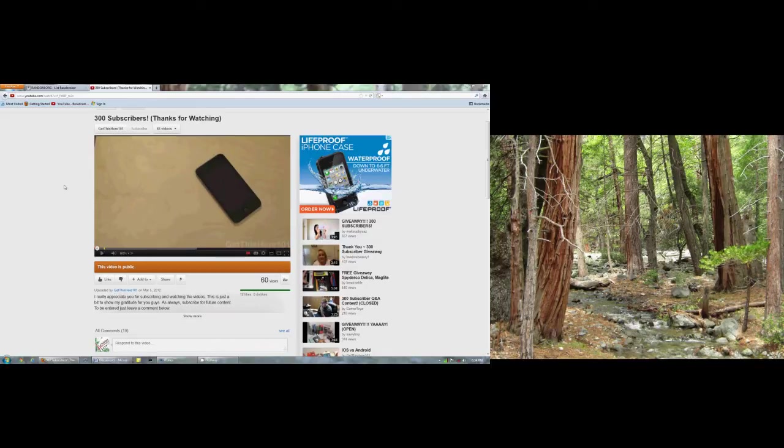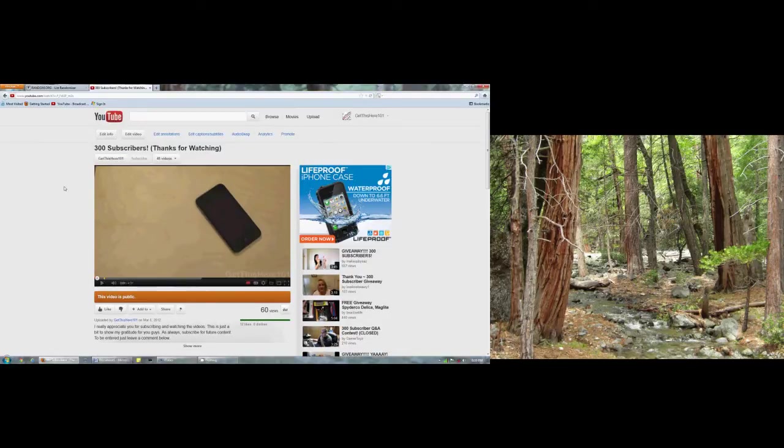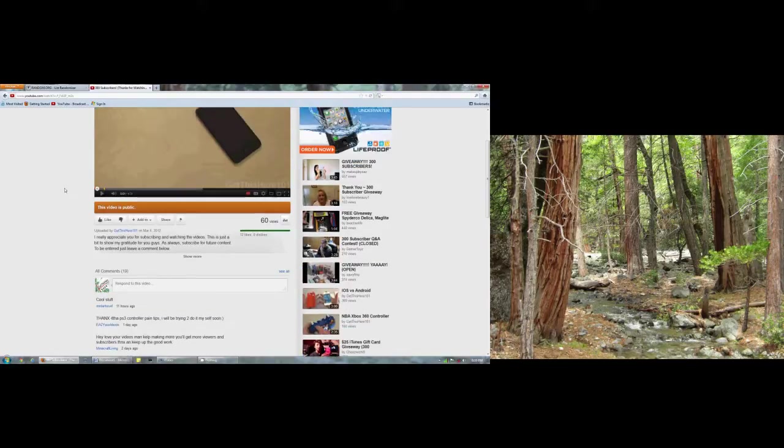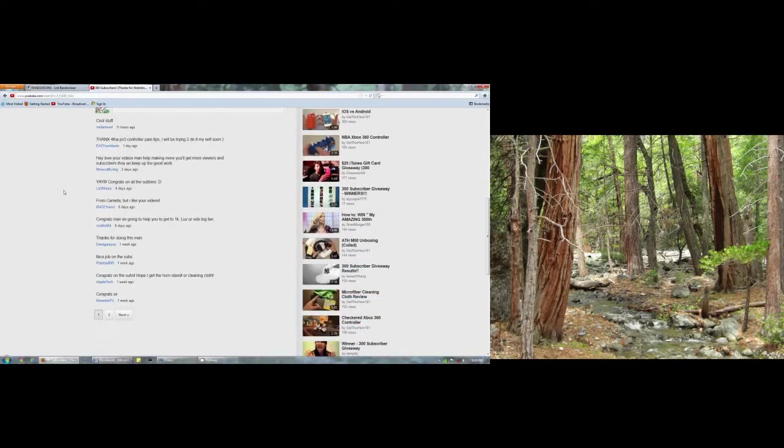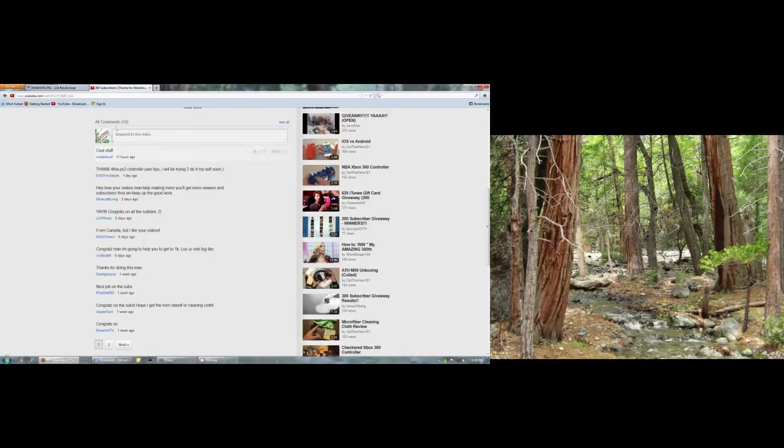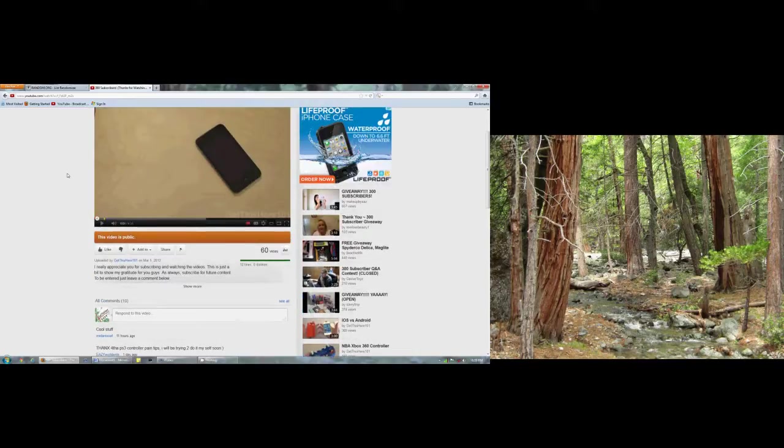Hey guys, it's Chris here and it's been a week and we're here to announce the winner of my 300 subscriber giveaway. So we are at the video right here. You can see all together we had 19 comments.